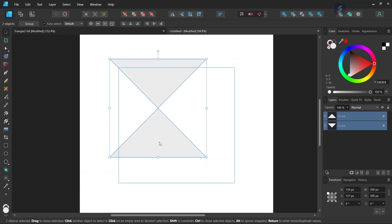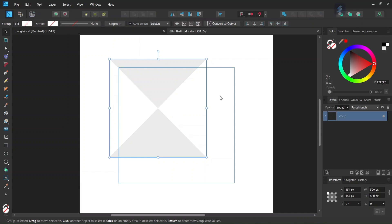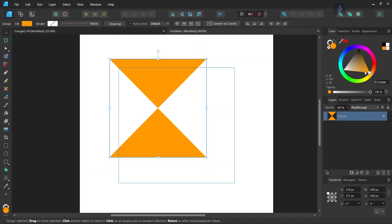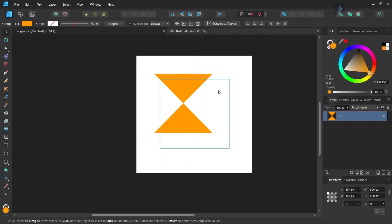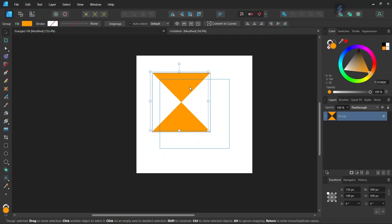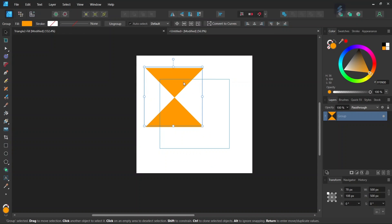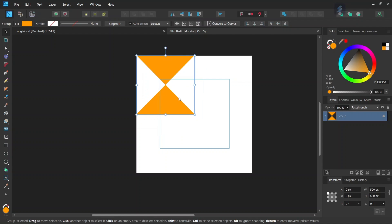We press on Ctrl-G to group them together and we set their fill color to orange and then with the Move tool we position the group at the top left of the composition.